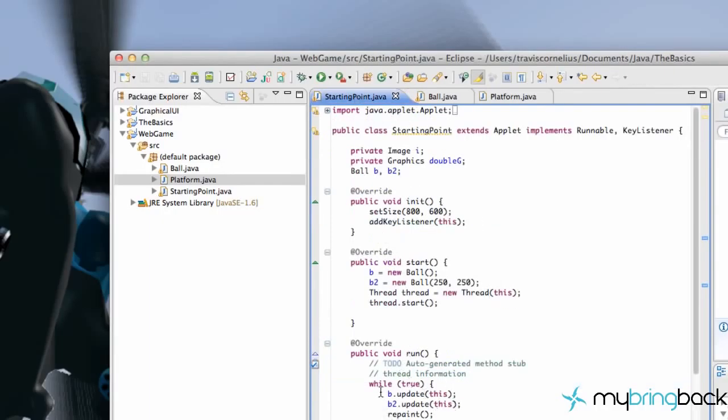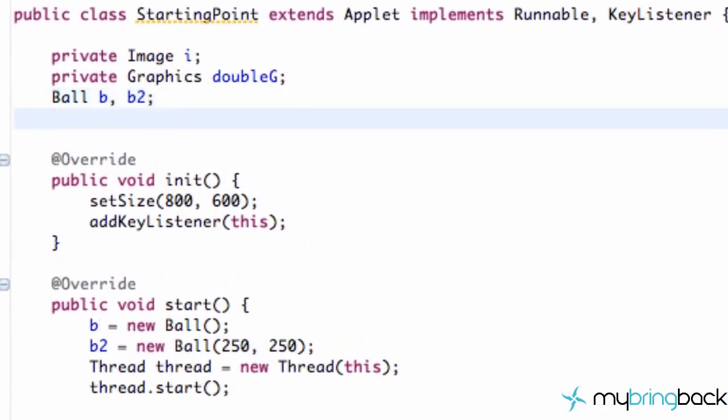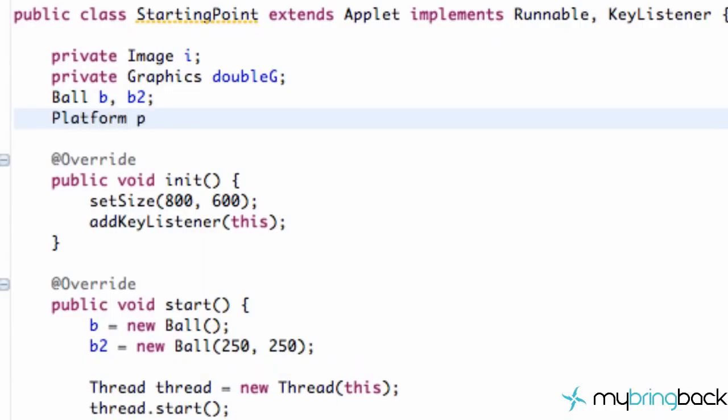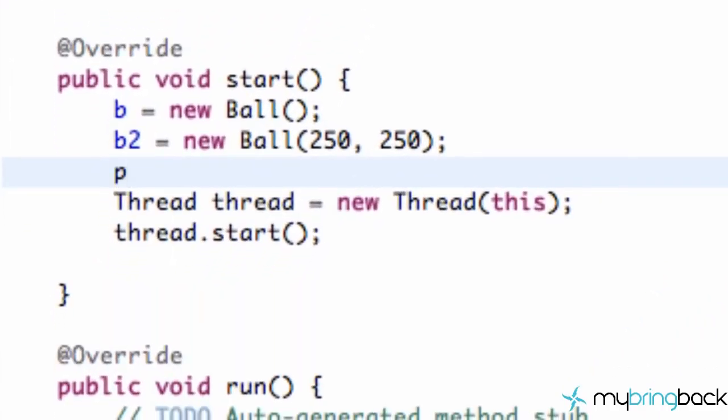So let's go back to our StartingPoint class and set up a new Platform variable. We're going to call this plat or platform p, and set it equal to a new Platform within our start method, so p equals new Platform.